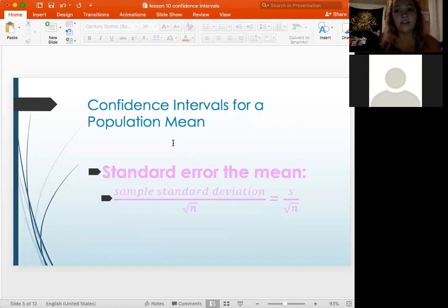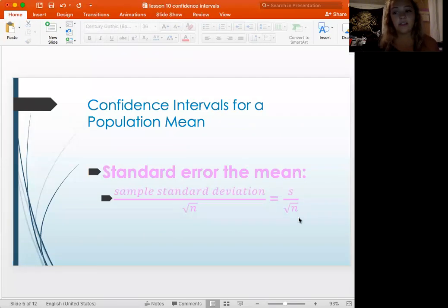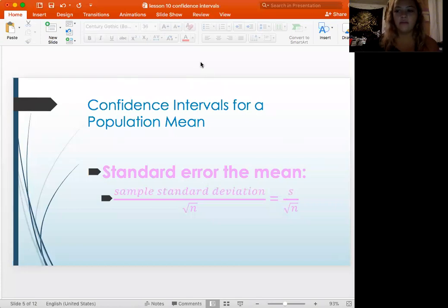For confidence intervals for a population mean, we have the standard error of the mean. It's the same setup as the last one, but the only difference is that your standard error is going to be different here. You have your S divided by your square root of n.